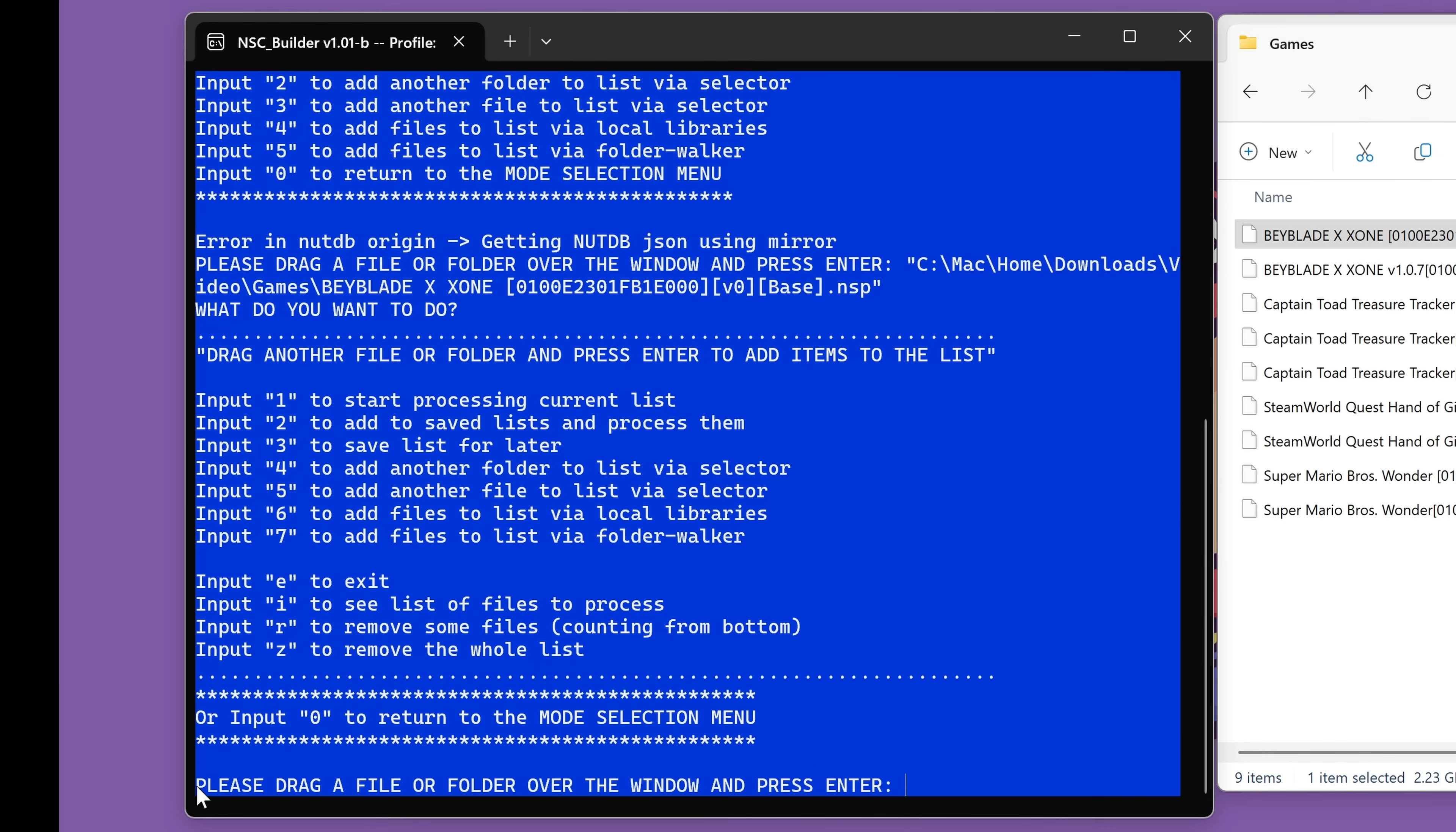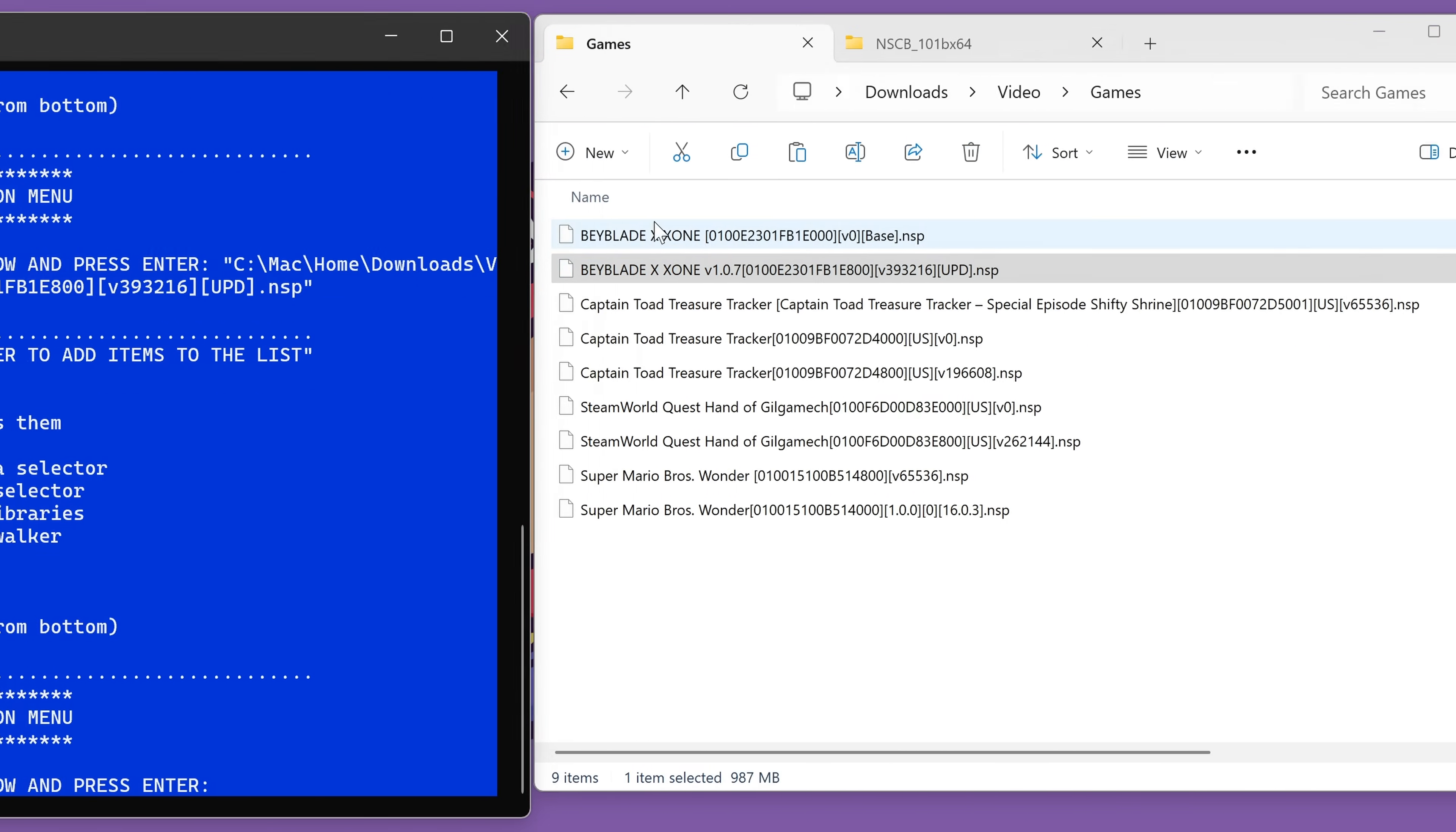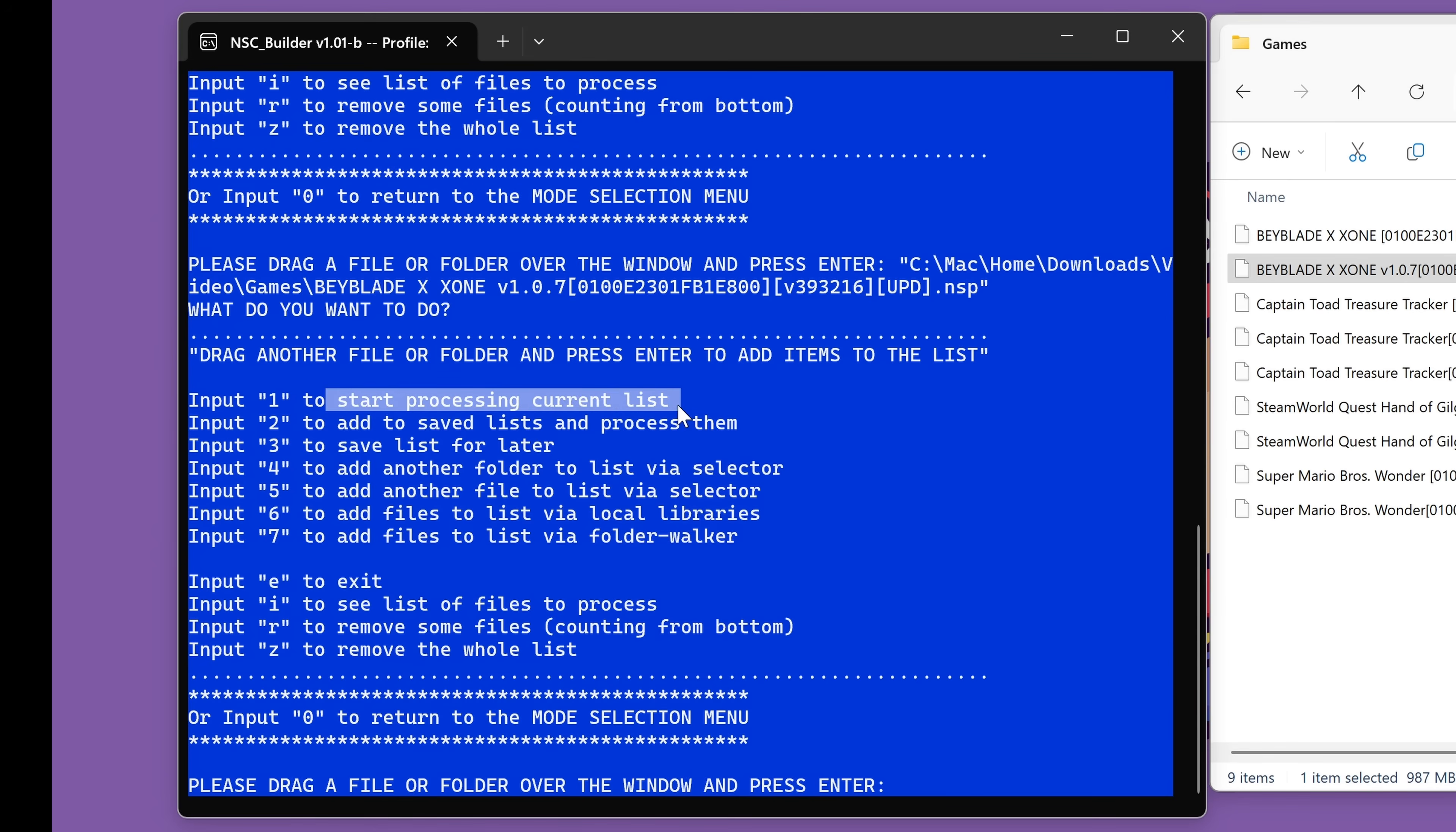Once again, it's going to ask us if we want to drag another file or folder in. So let's now grab the update file and drag that into the window, click inside the window again and press enter. And for my Beyblade files, that is all of them. There is one game and one update. I don't have any more. So now I want to start the merging process. So over here now we have a lot of different options. But what we want to do is to start processing the current list of games. So we're going to input number one. So let's press number one on our keyboard and enter.